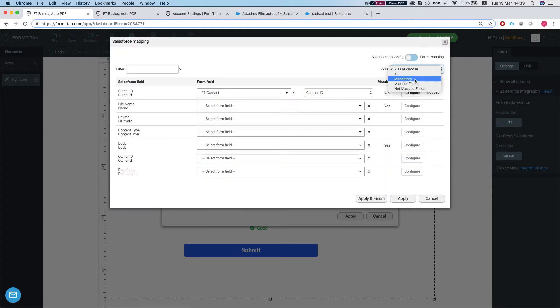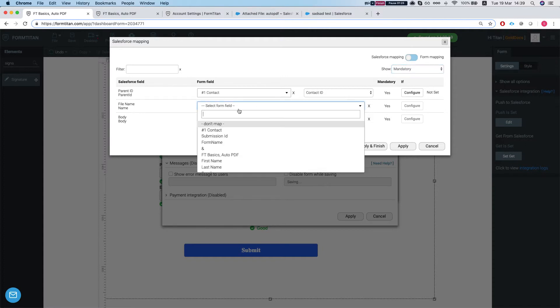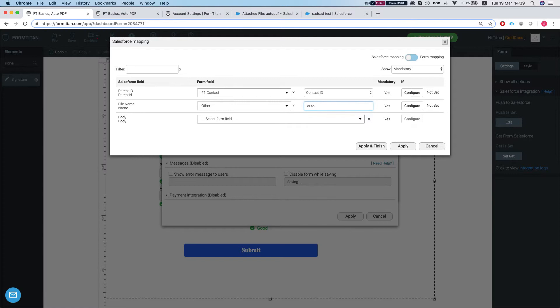Let's map the fields. So the mapping, let's see what's mandatory. So we're already mapping the attachment parent ID to our contact, and we're just going to set a file name. Just going to do a custom thing here.